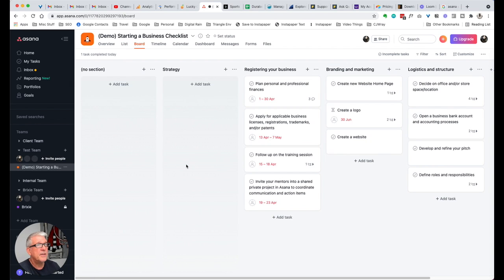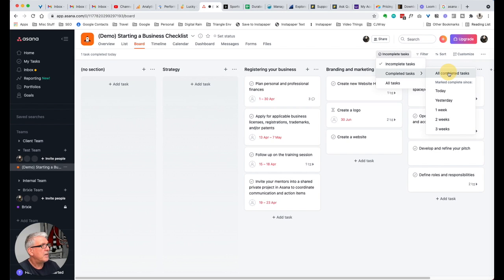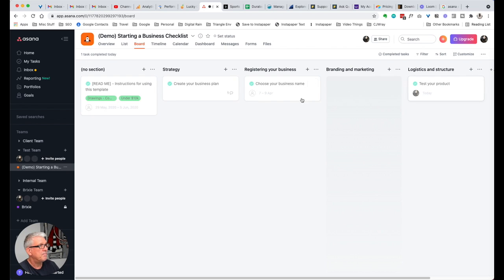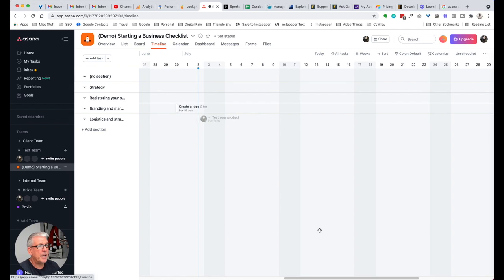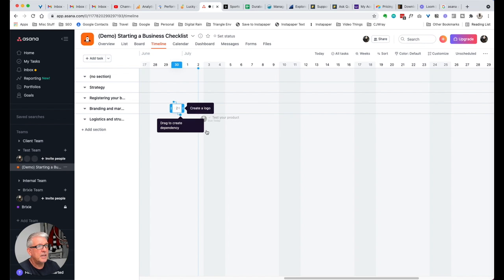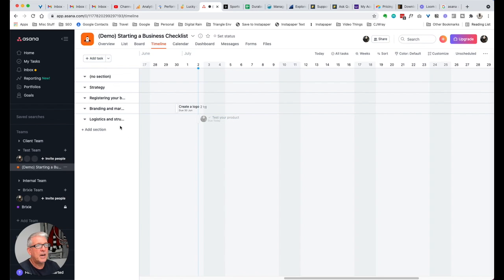If we look at the board view, it automatically defaults to incomplete tasks. If you want to see the completed tasks, you get this kind of grayed-out, whitened-out background, but it does show those tasks that are completed. In the timeline, similarly, we've got this view in terms of looking at your current tasks.